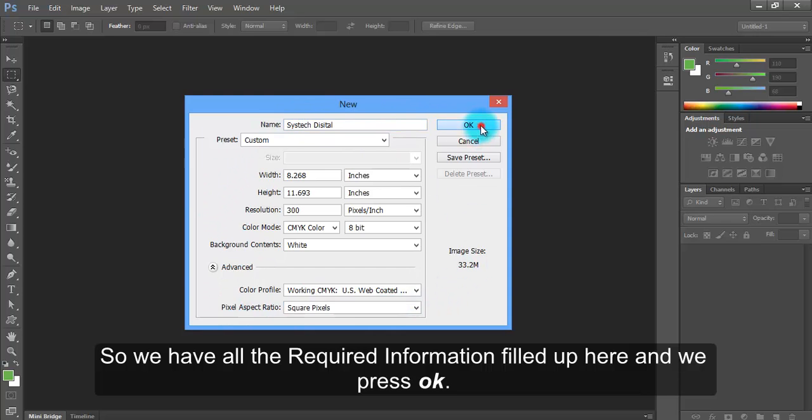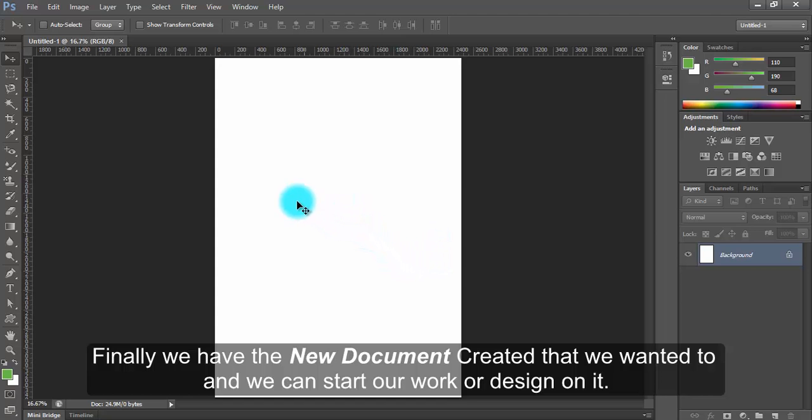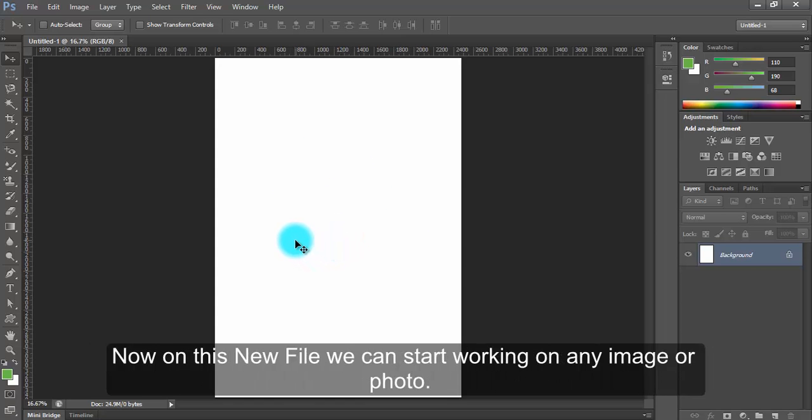And we press OK. Finally, we have the new document created that we wanted. We can start our work or design on it. Now, on this new file, we can start working on any image or photo.